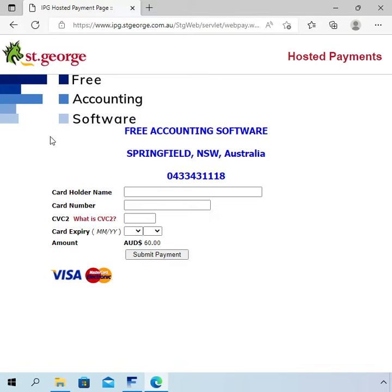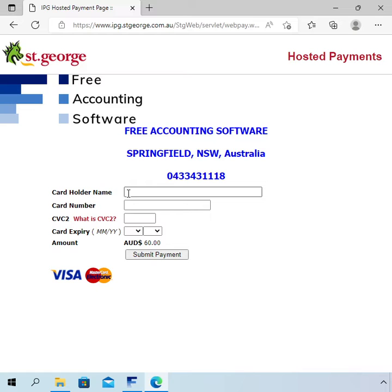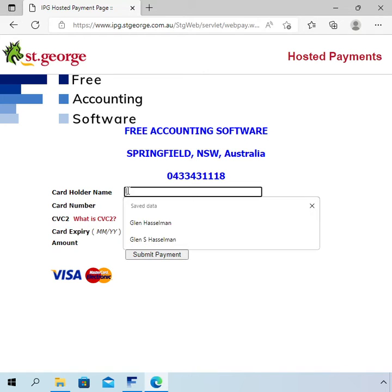Clicking that button pops up the St George Bank hosted payments page, so you are giving your credit card details directly to St George Bank. We don't store your credit card details, so we don't do things like automatic renewal. It's just one payment once per annum, and the software will tell you when that's due.